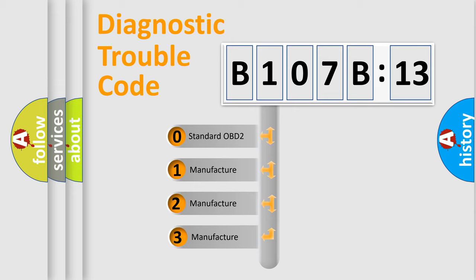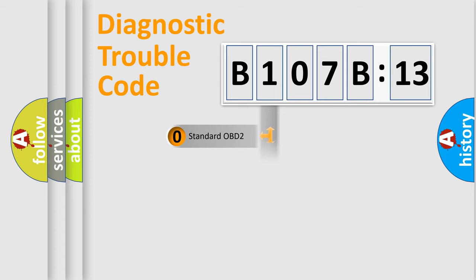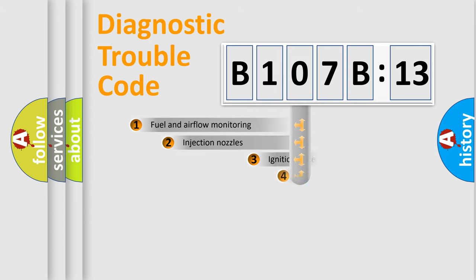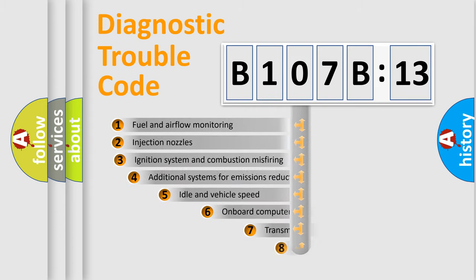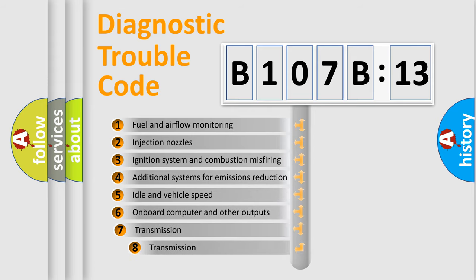If the second character is expressed as zero, it is a standardized error. In the case of numbers 1, 2, or 3, it is a manufacturer-specific expression of the car-specific error.